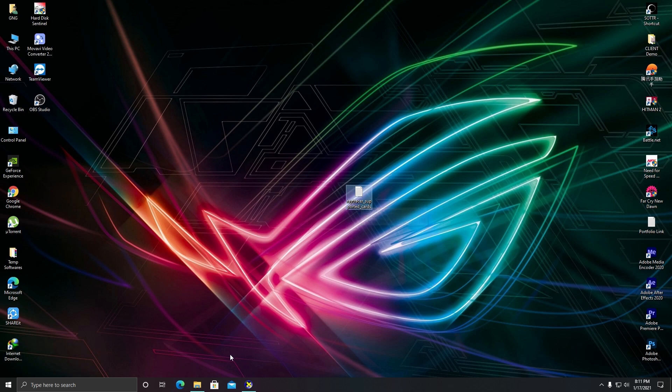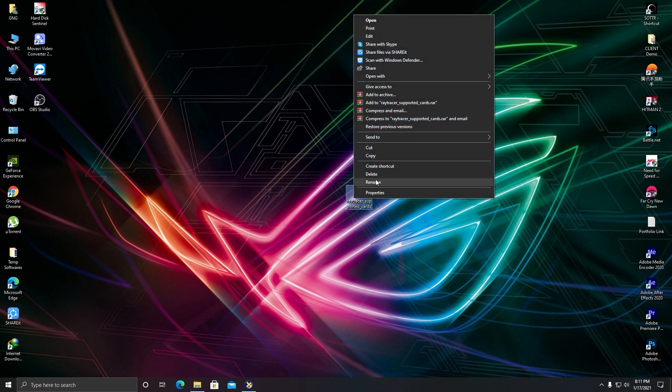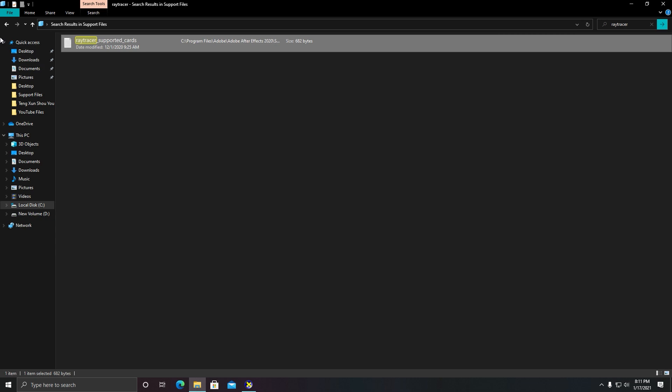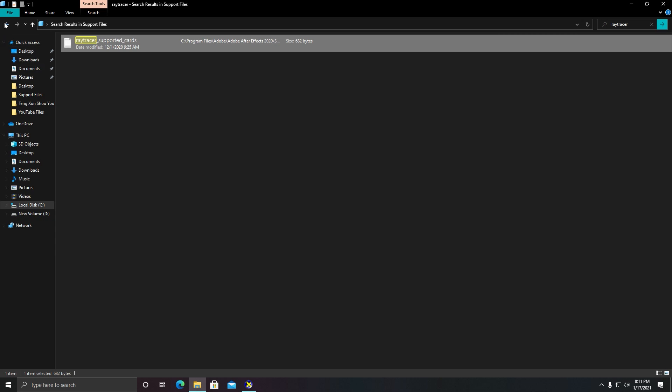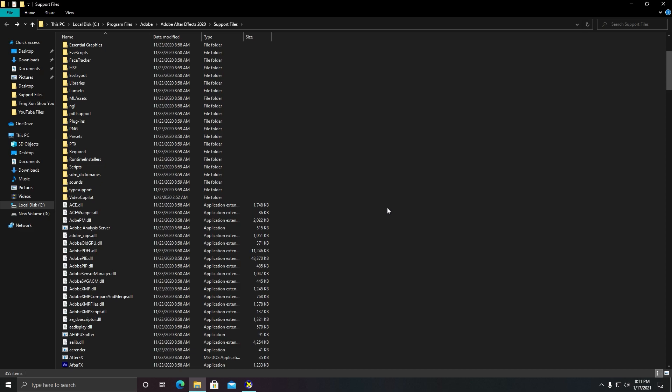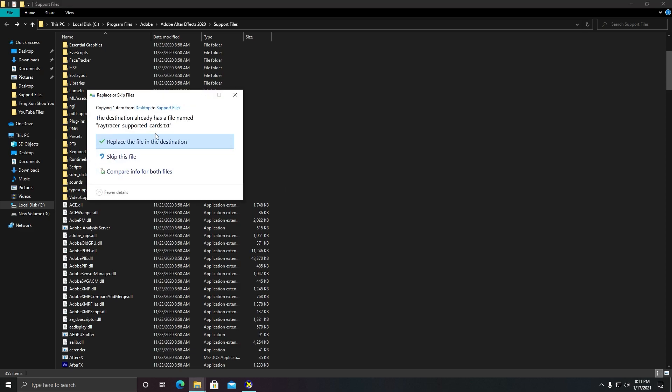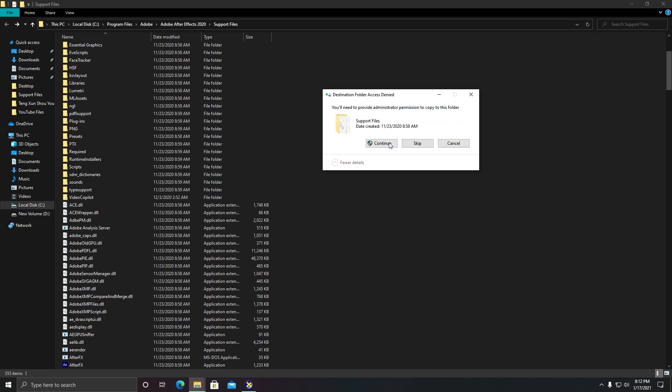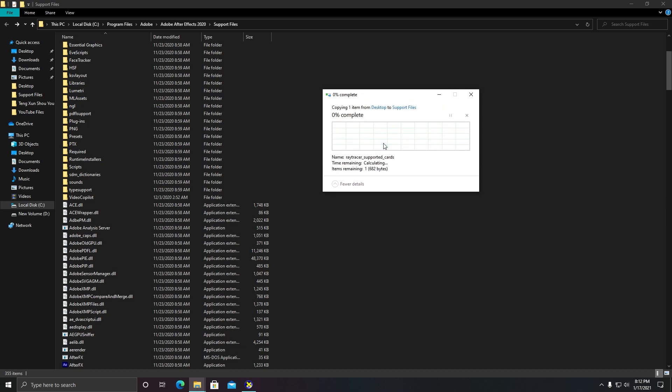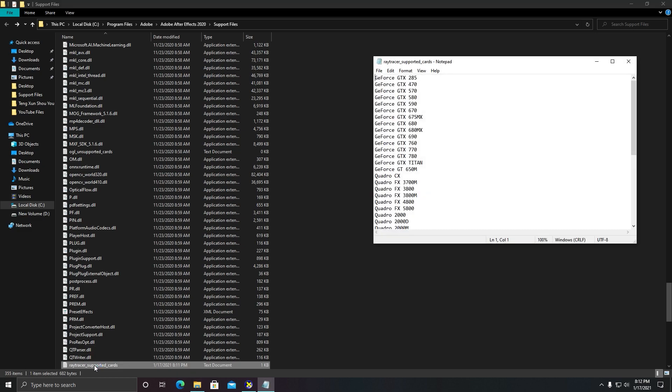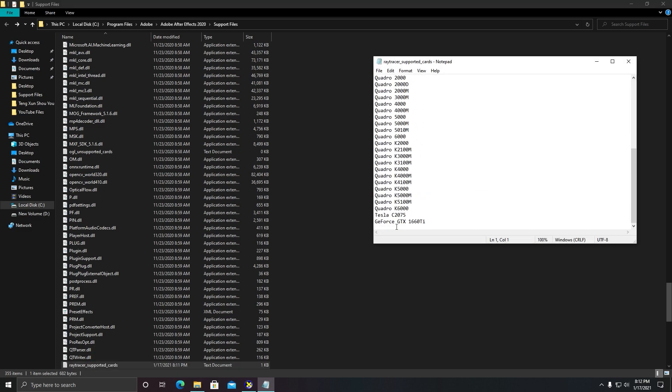And then copy this folder again and go to the same directory, file directory of After Effects, and click on Paste. It will show the pop-up that you want to replace this file. Yes, click on Continue. As you can see, the text file is replaced with my graphics card entry.